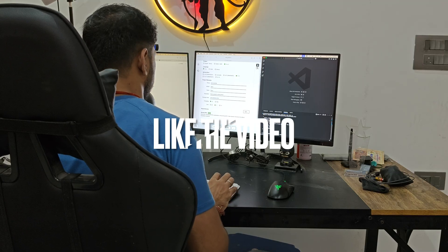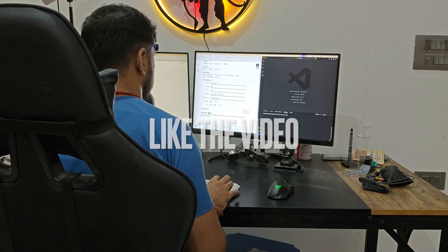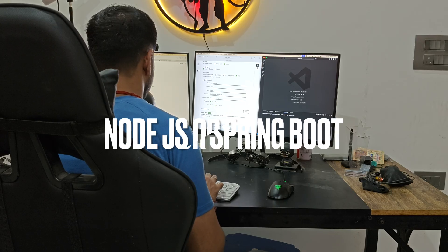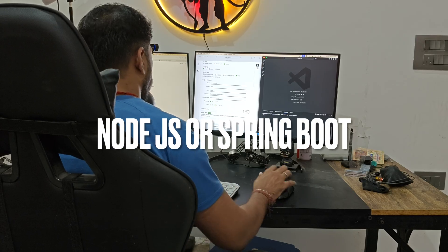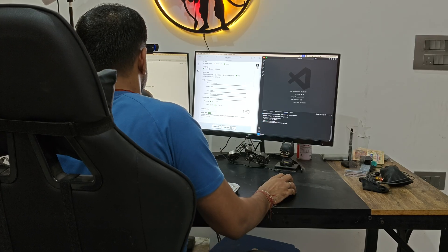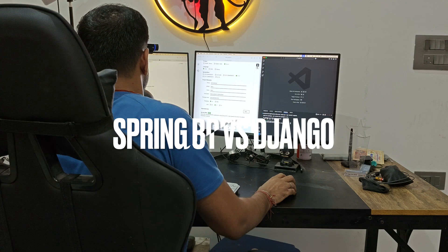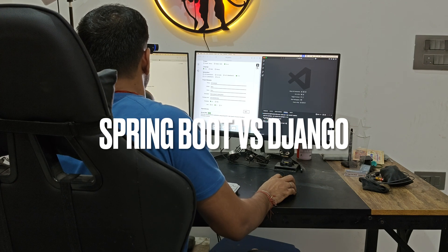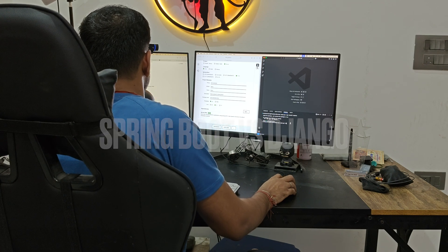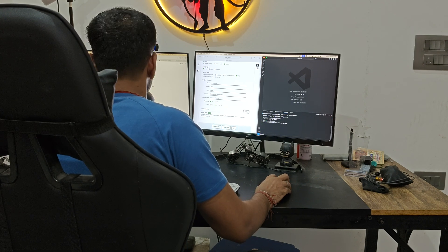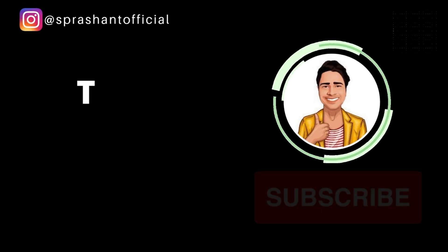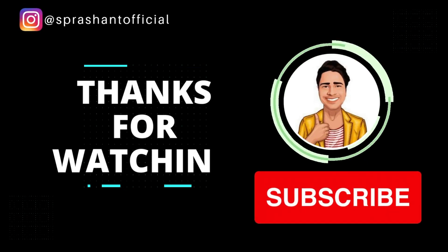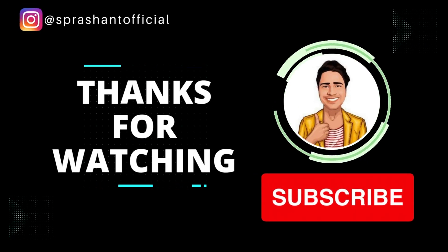To wrap up: setup — Node.js is faster; structure — Spring Boot stronger; performance — a tie depending on use case; ecosystem — Spring Boot is enterprise-based, Node.js is open-source-based; learning curve — Node.js is easier; long-term stability — always Spring Boot. If this video helped you finally understand the difference, hit that like button and comment below which one you're using right now. Next I'm going to compare Spring Boot with Django, so make sure you're subscribed and notifications are on. See you in the next one — have a good day, stay happy, and bye!